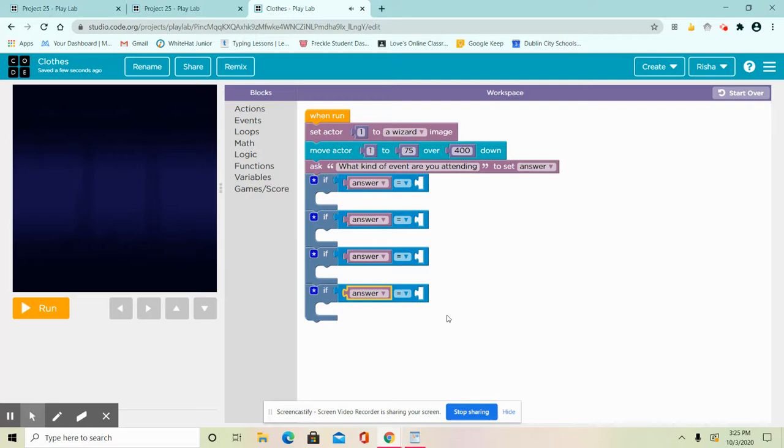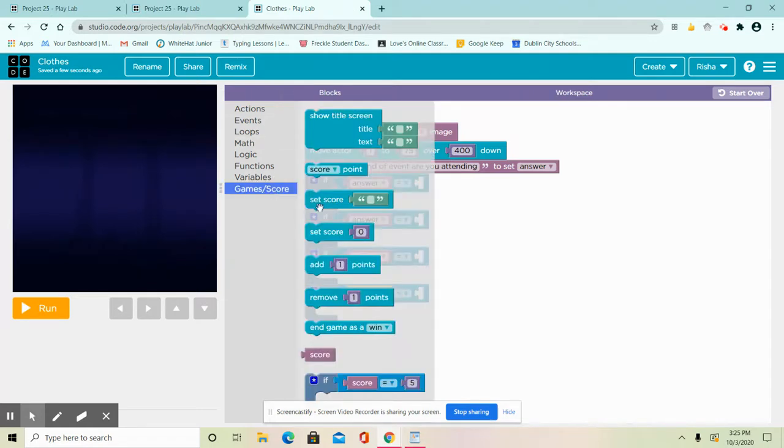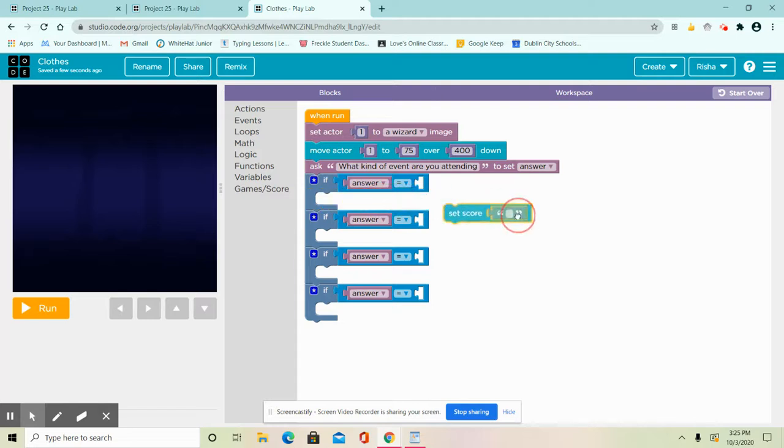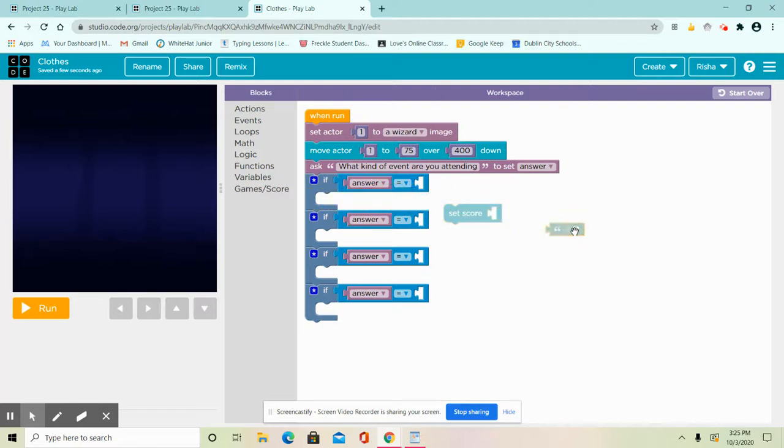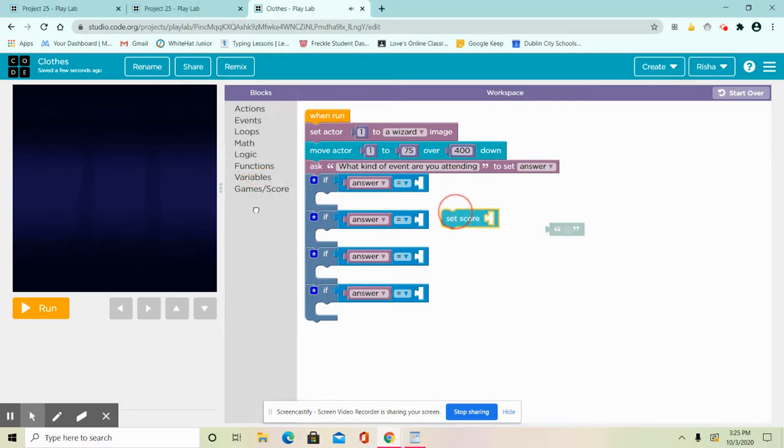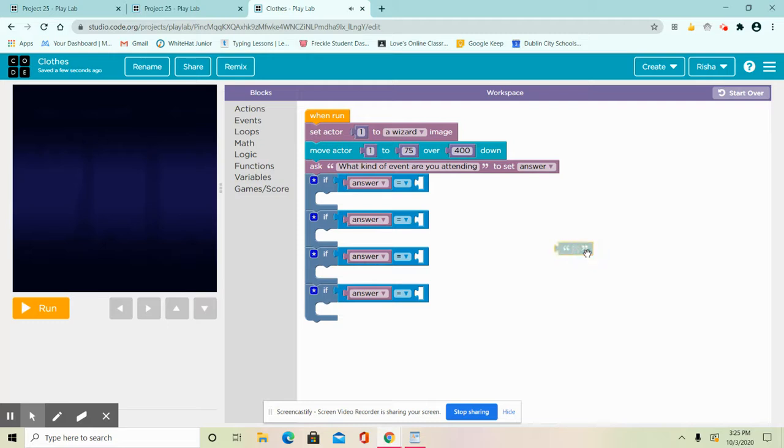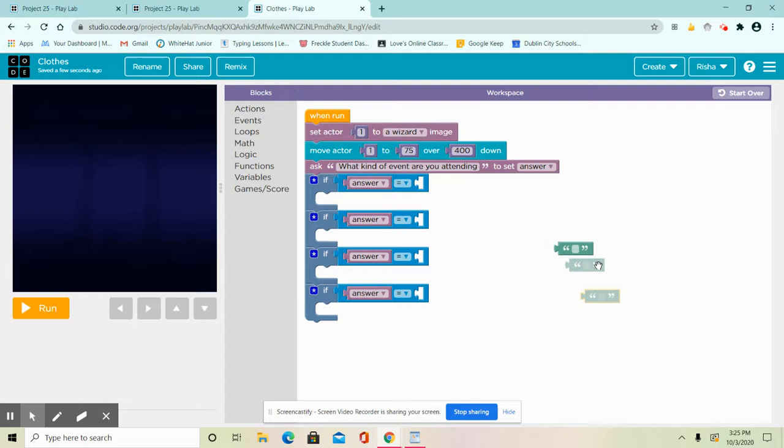Okay, so for this one you could just go to games and score and grab this green block and copy it four times. Now set it in the second block.